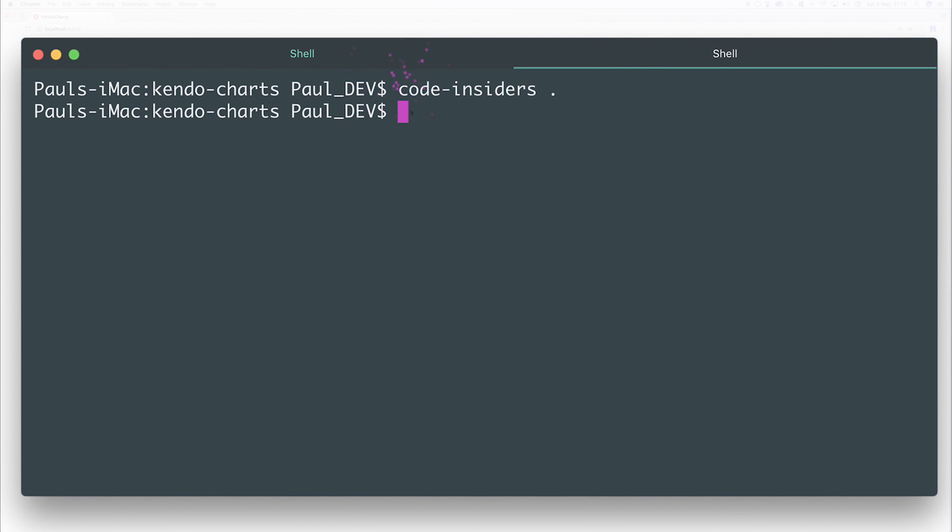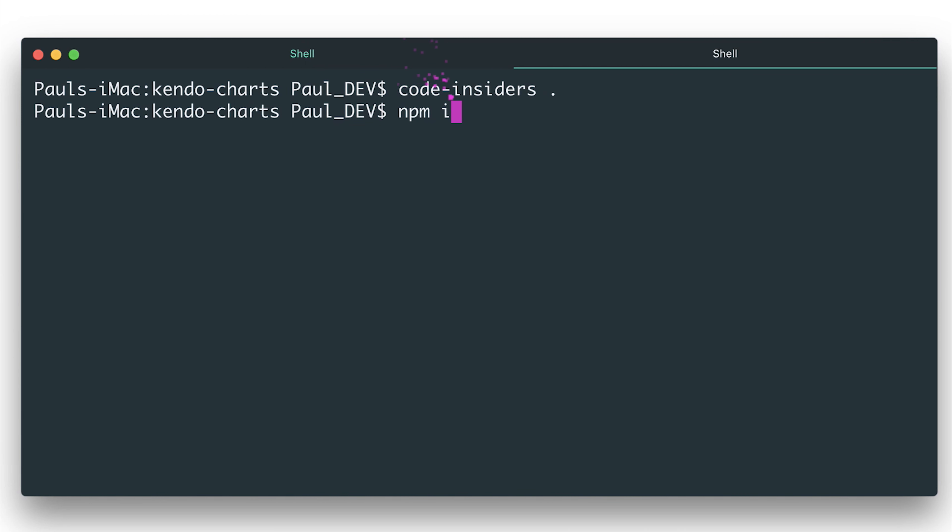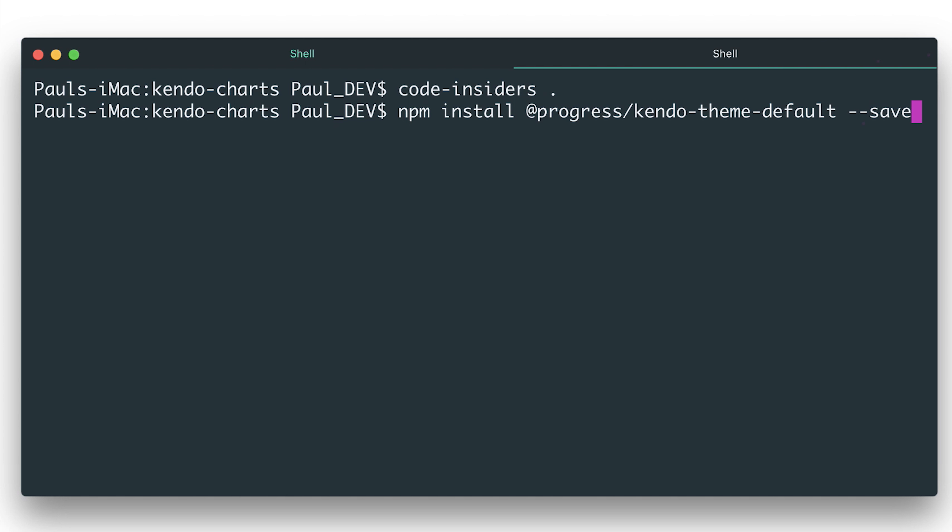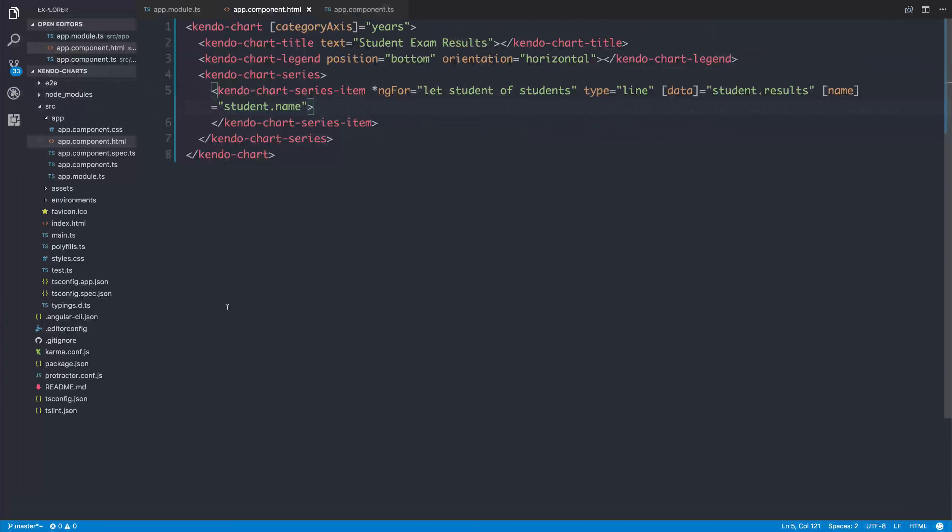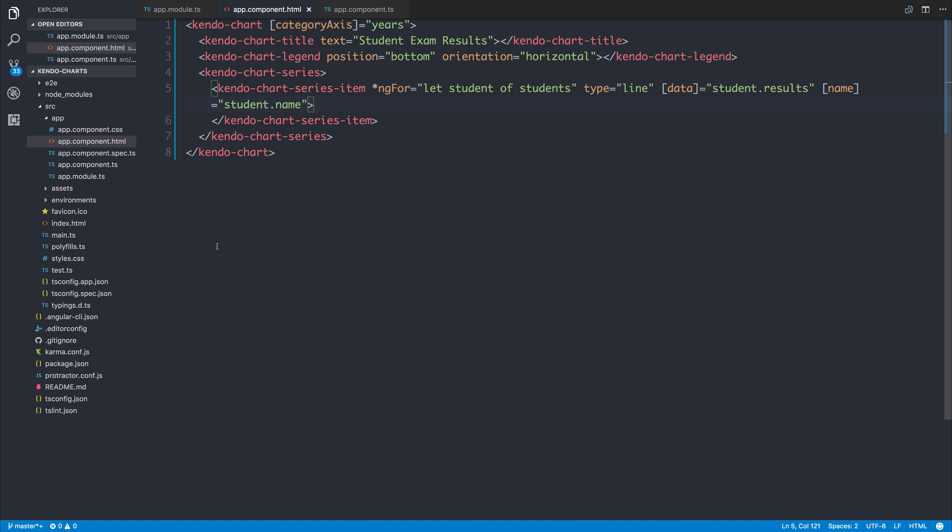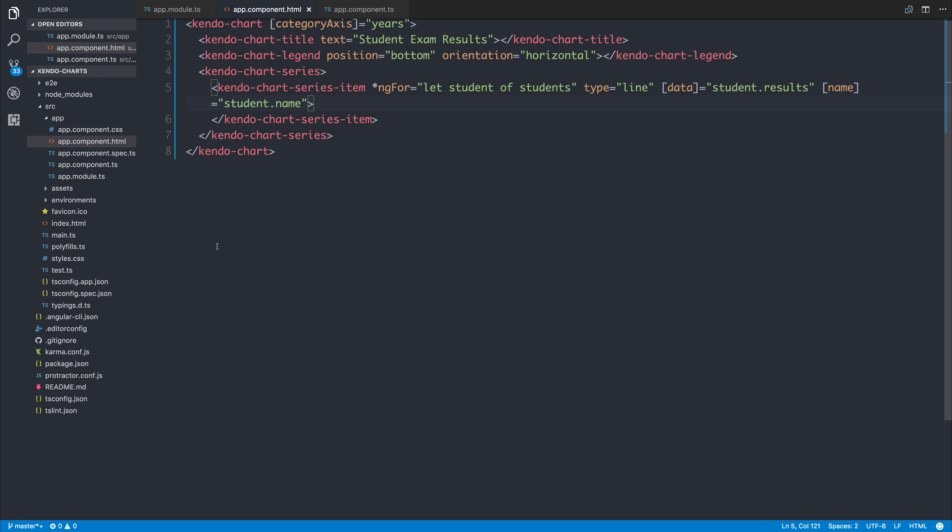So if we take a look in the browser at the moment, we do find that we have no styling and nothing is there. Let's import the default theme within our project. We can say npm install @progress/kendo-theme-default. Let's save this to the project as well with --save. And now we have to import that style sheet, which is an SCSS style sheet.